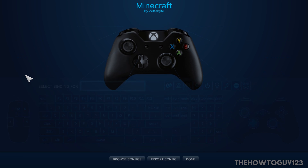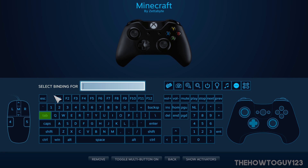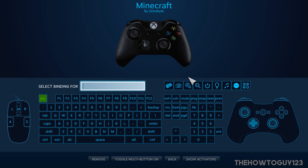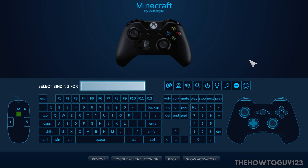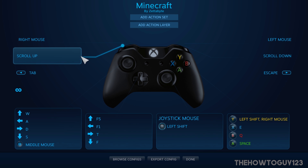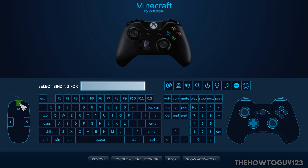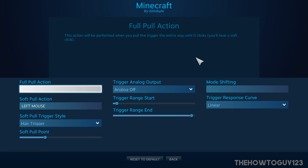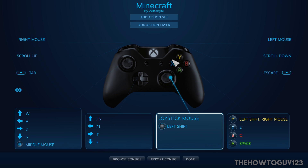Under the Select button I have that set as Tab so you can see all players on a server. The Start button is set as Escape to open the menu. The right bumper is set as scroll down to move right on your hotbar, and the left bumper is set as scroll up to move left on your hotbar. The left trigger is set as left mouse to break blocks, and the right trigger is set as right mouse to place blocks.